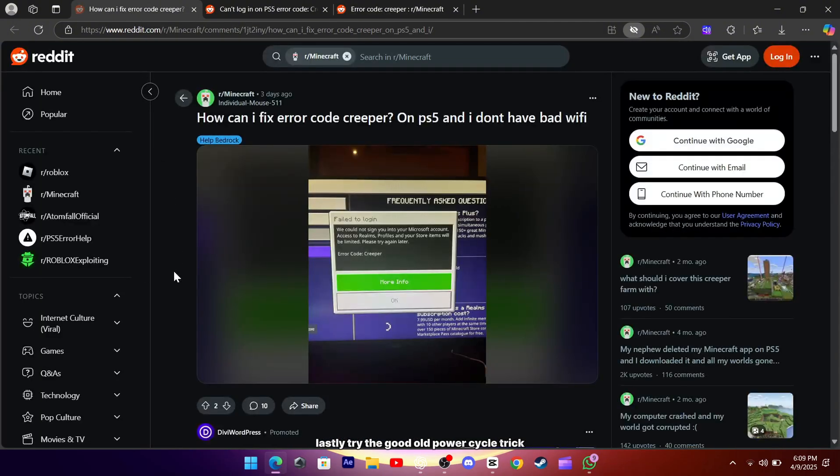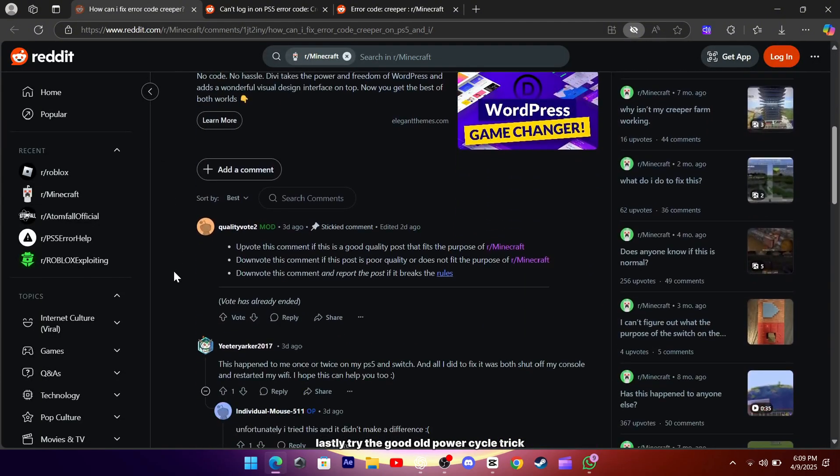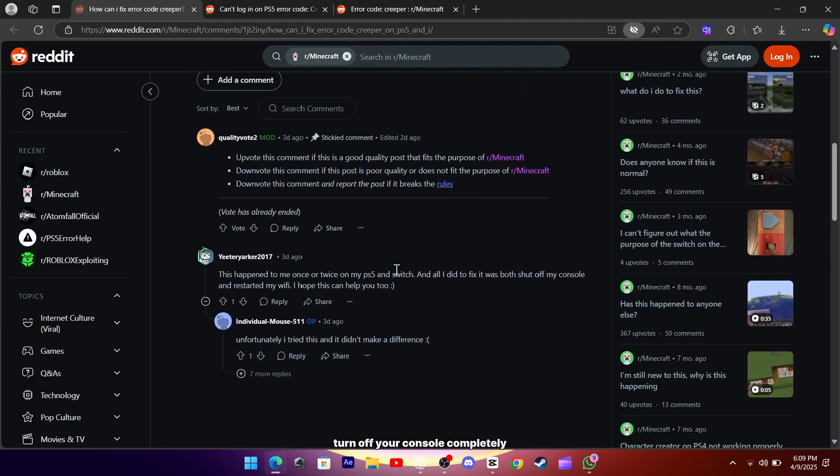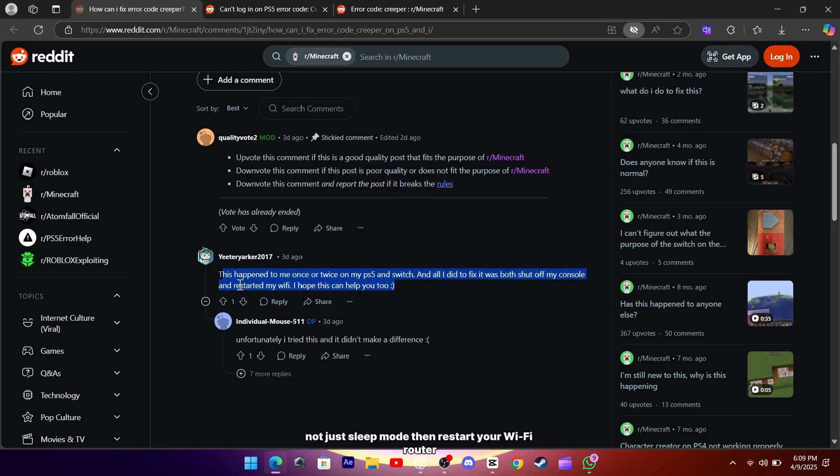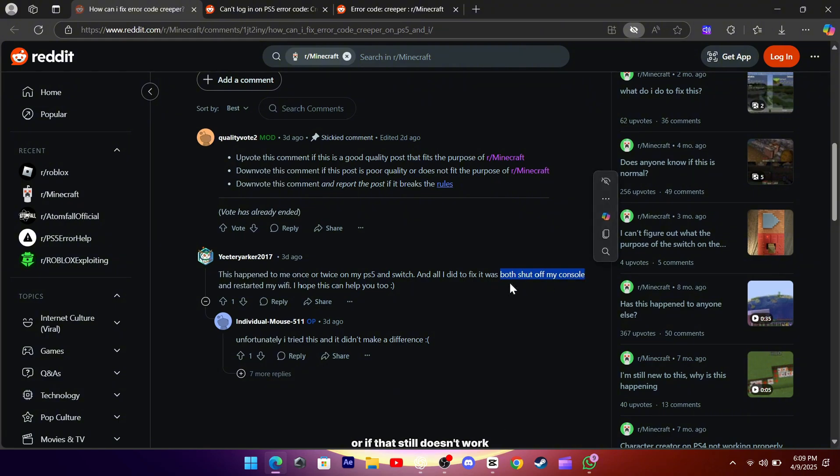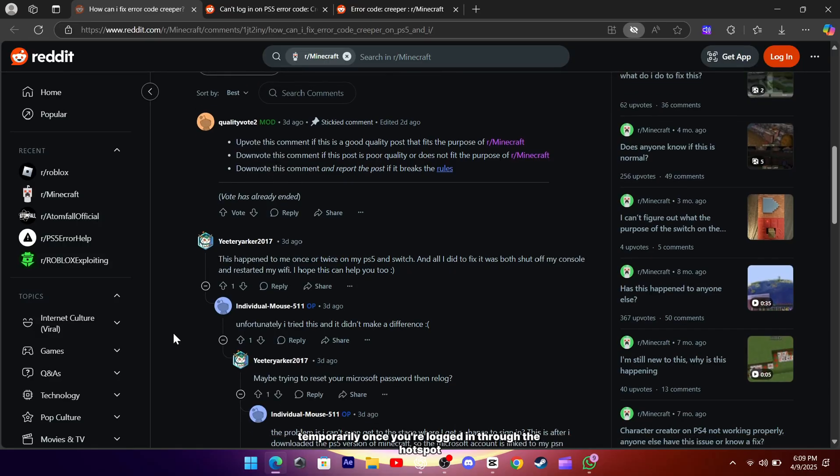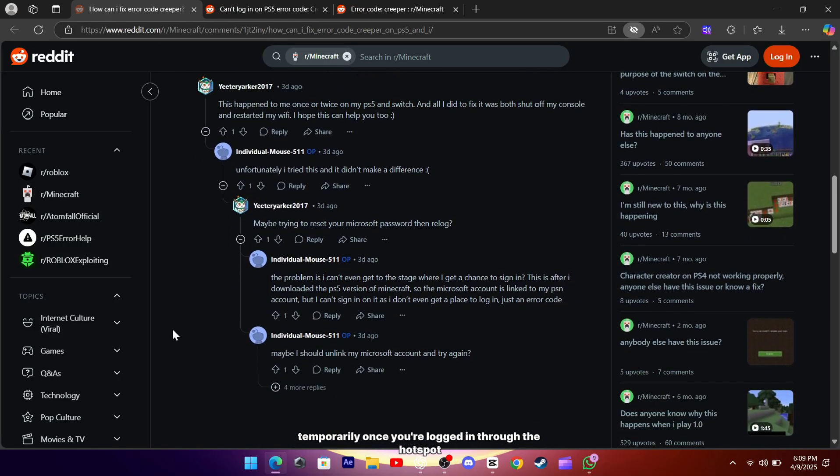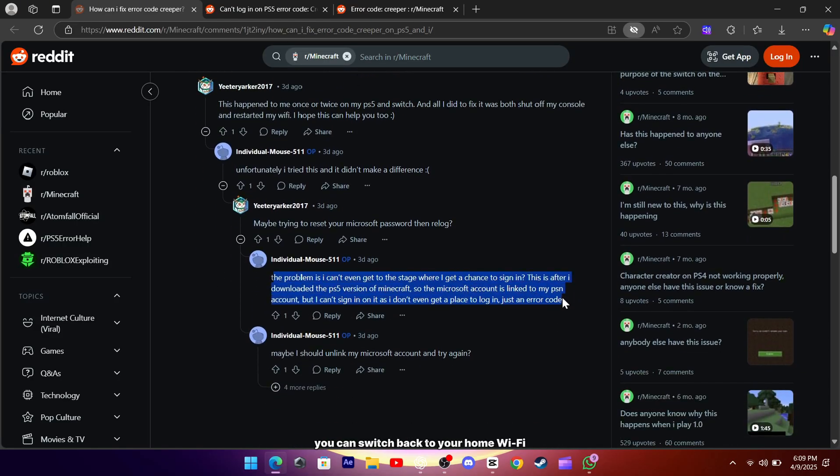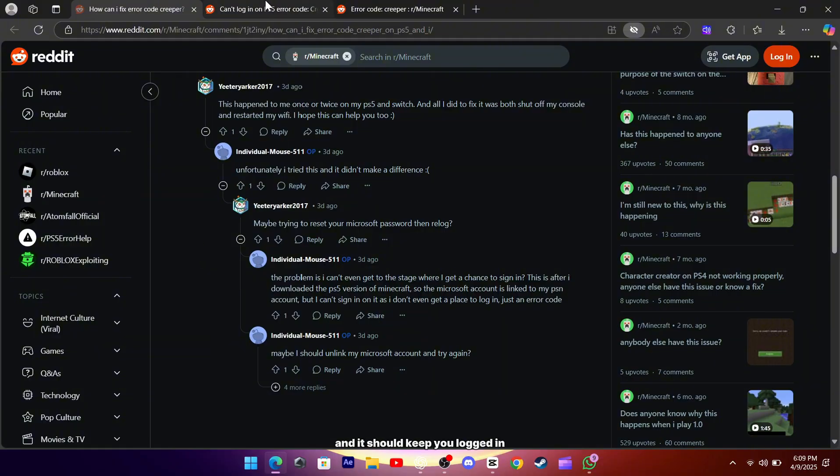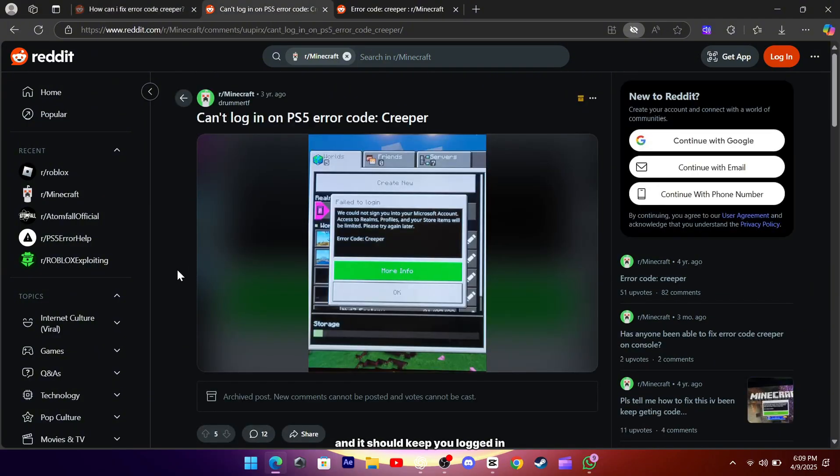Lastly, try the good old power cycle trick. Turn off your console completely, not just sleep mode, then restart your Wi-Fi router. Or, if that still doesn't work, try connecting your console to a mobile hotspot temporarily. Once you're logged in through the hotspot, you can switch back to your home Wi-Fi and it should keep you logged in.